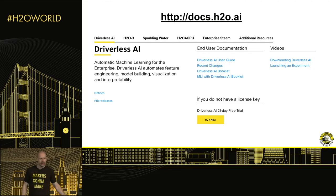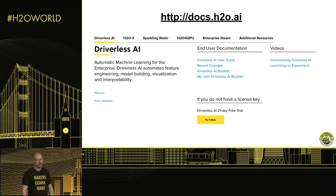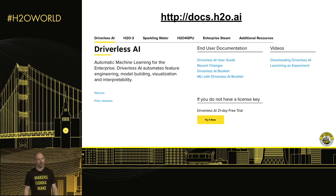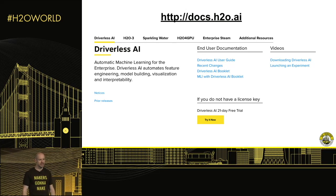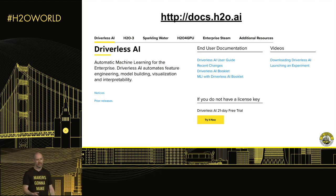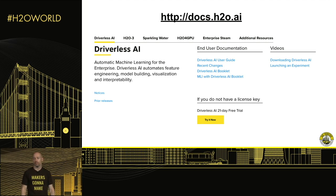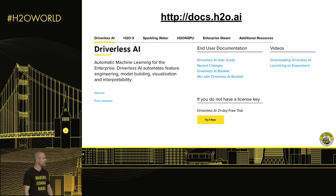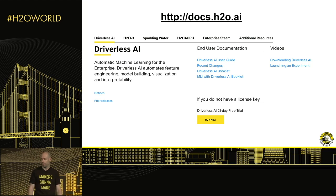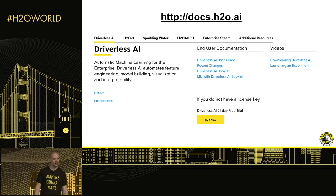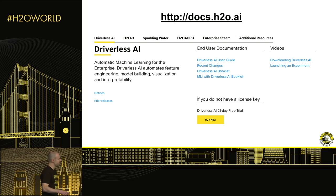You can always go to docs.h2o.ai to get more information about Driverless and its parameters. There are still some knobs — as Sri showed you, there are three main ones: time, accuracy, and interpretability. Those matter the most, but there are other parameters you can control, documented in great detail. If you have questions, let us know how you feel about the product. There's also a Slack channel where you can chat with us in real time. All of this can be found on the website.